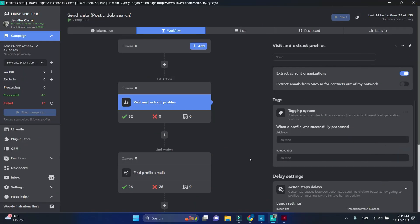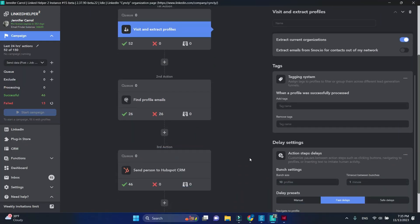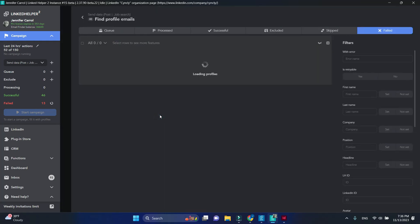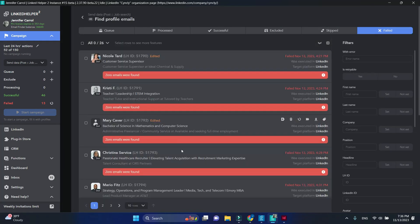However, failed profiles are never automatically moved to the next action. LinkedIn Helper will fail to find emails for part of your profiles, but we still have their profile data to export, so you can manually move them to the next action.